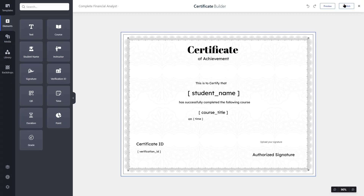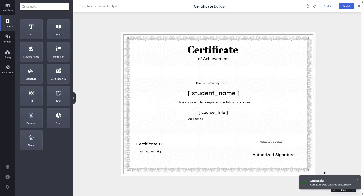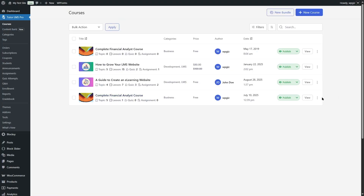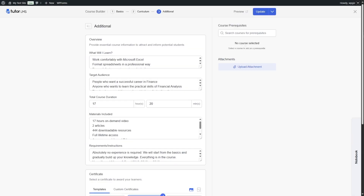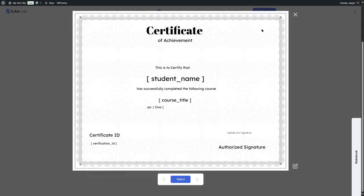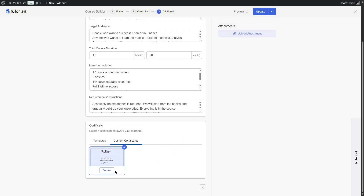Now we're going to publish this certificate. The certificate has been published. Let's close the Certificate Builder — you can now see the certificate listed. Let's get back to our course, edit it, go to the additional tab, scroll down, and under custom certificates we can see our certificate. Let's select it and update the course.